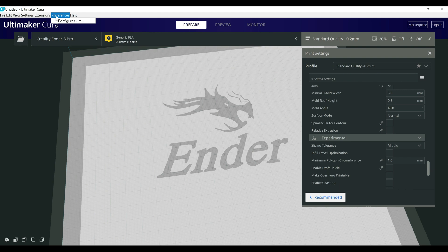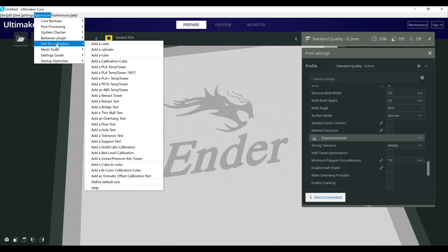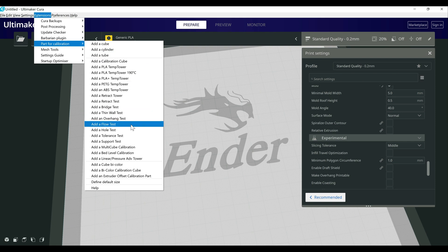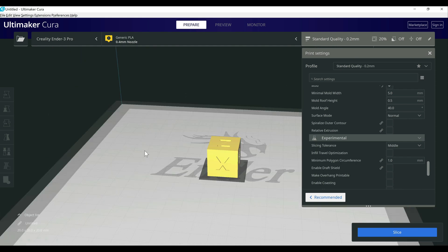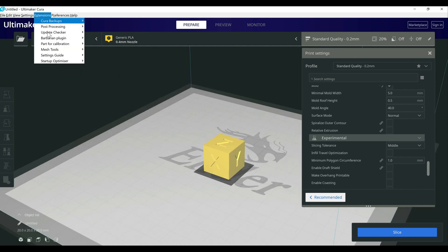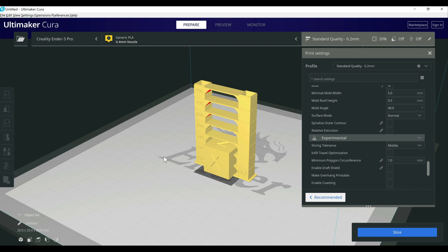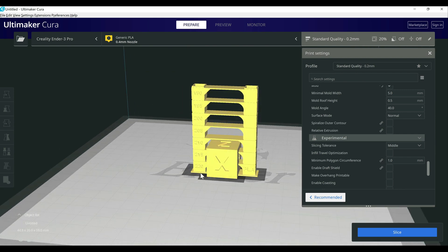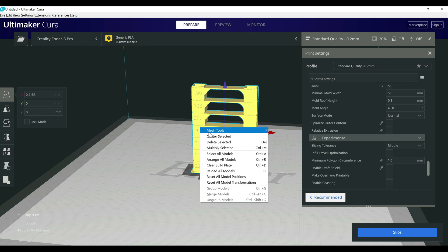Alright, the next thing I wanted to go over here is the parts for calibration. If you go into this, it gives you basically everything you can think of that you might want to use for calibration. So you got your basic calibration cube 20 by 20 XYZ. You've got temperature tower start at 190. One thing to note here is it doesn't actually set the g-code. So it won't actually change the temperatures. It's just the part itself. So I have a video that covers how to change the temperature between or mid print. So you can actually print a temperature tower. I'll link to that in the description below.